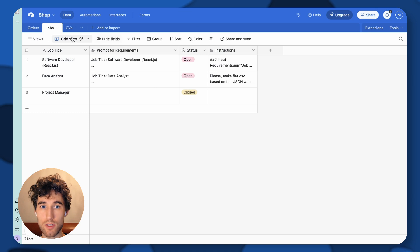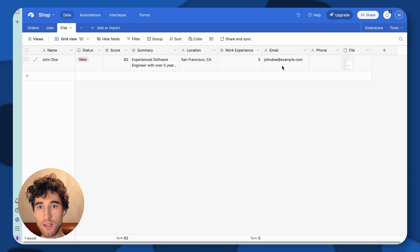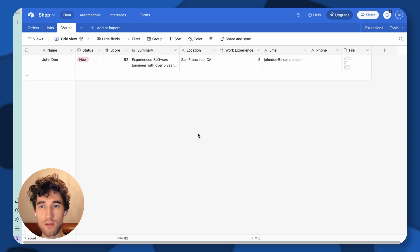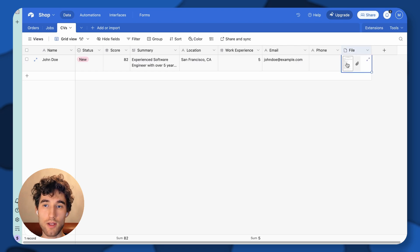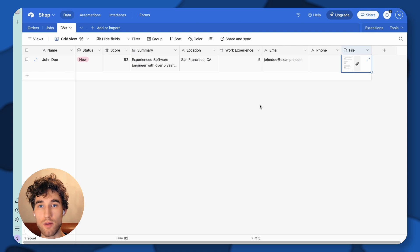For successfully approved candidates, we save their data in Airtable. We save main data, but we can also store much more — like work experience, education, languages, skills, and other details. We also save the file itself so you can quickly check it before a call with the candidate, for example.